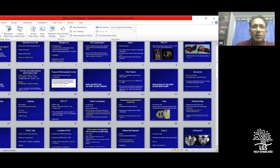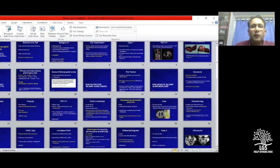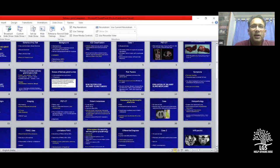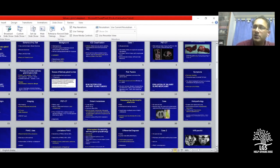Even for bony or soft tissue metastasis, metastatectomy may be considered if criteria are met. However, careful selection is crucial — as seen with the rectal cancer case, even apparently resectable isolated metastasis can progress rapidly with aggressive biology despite second-line chemotherapy.